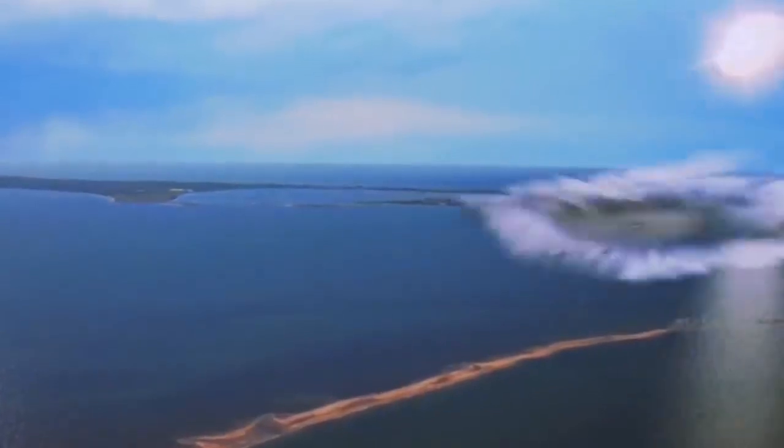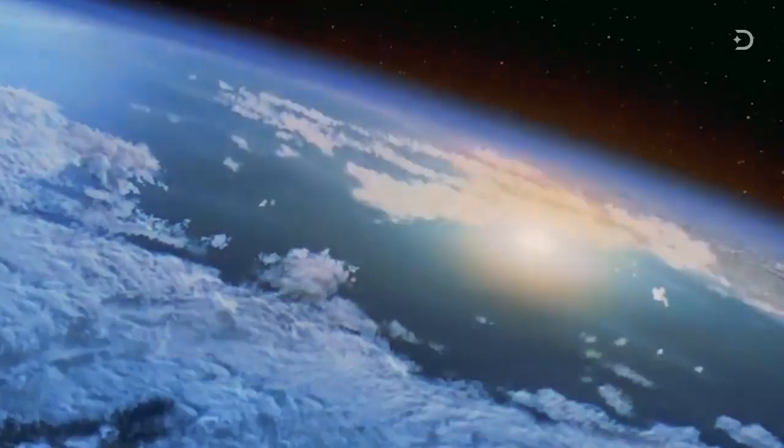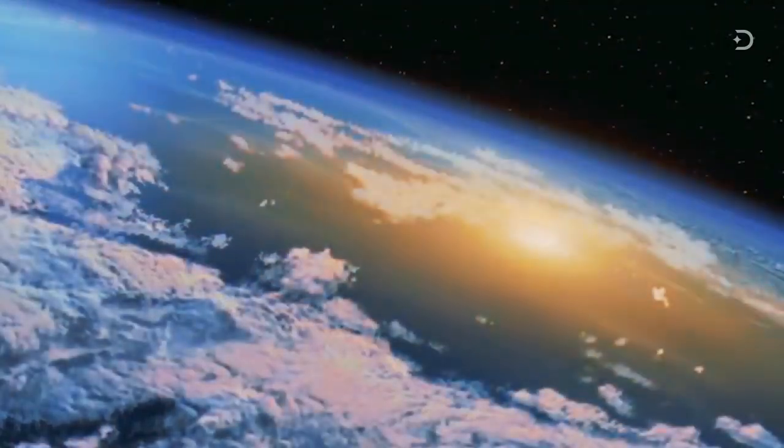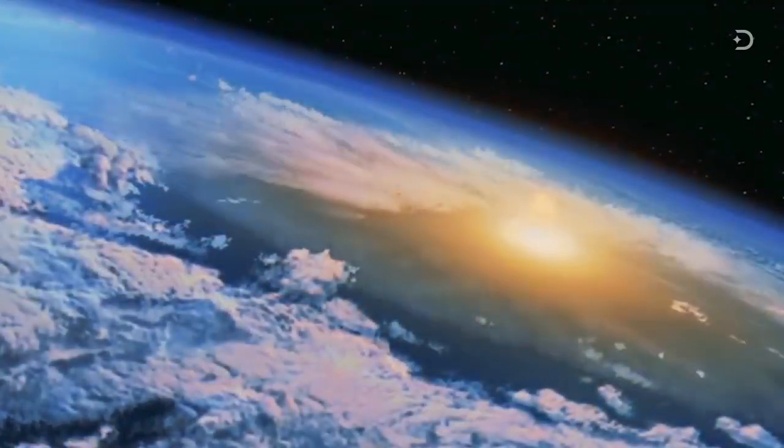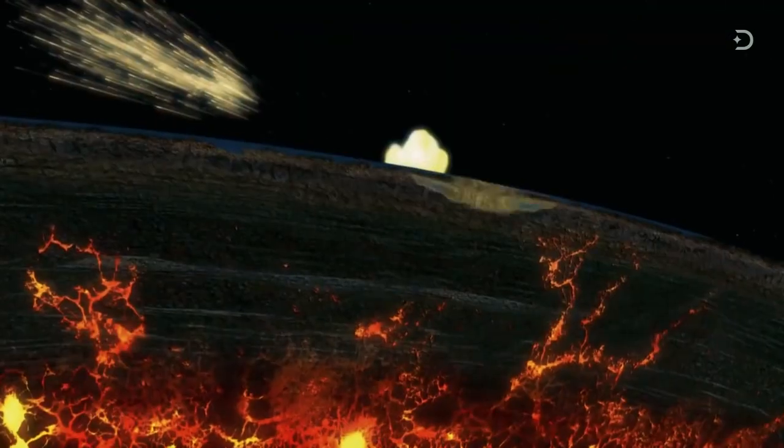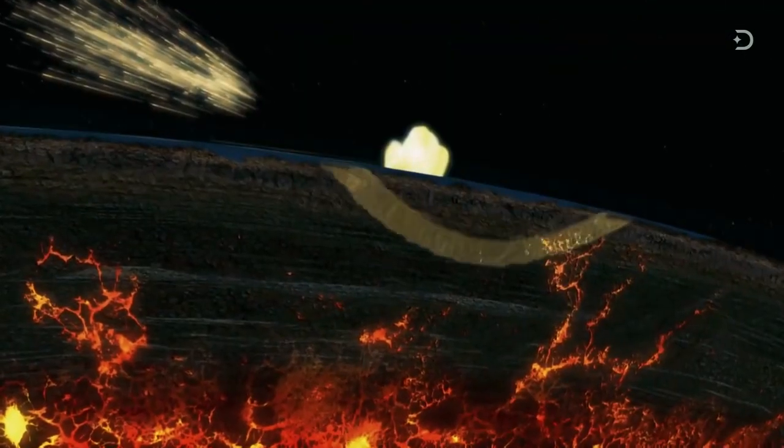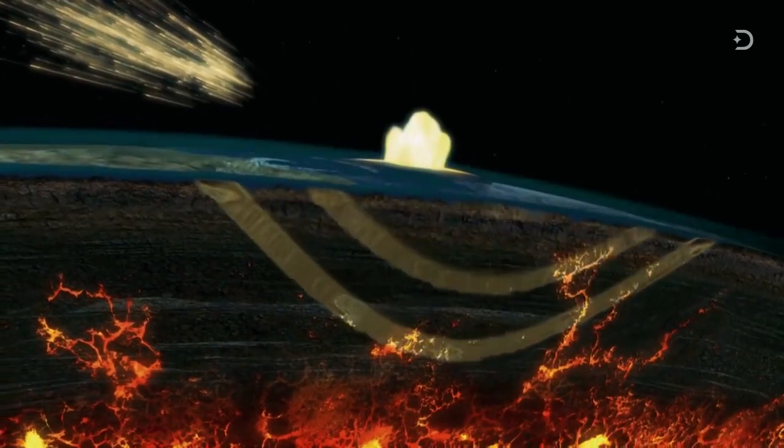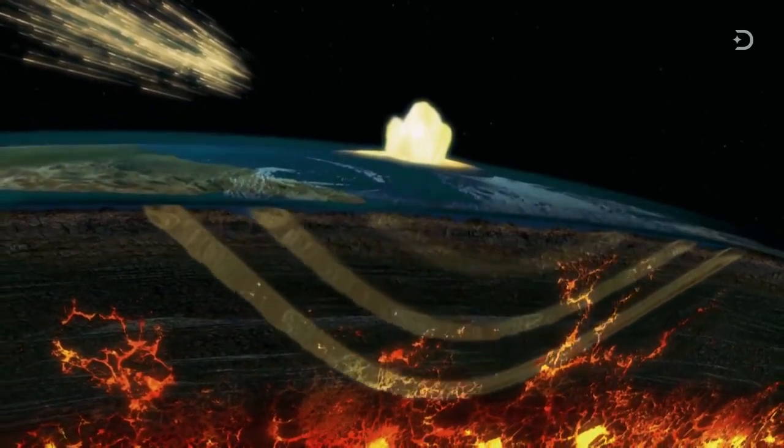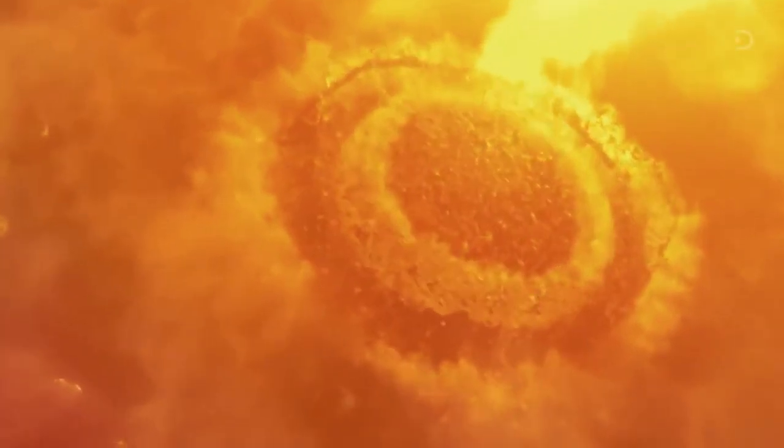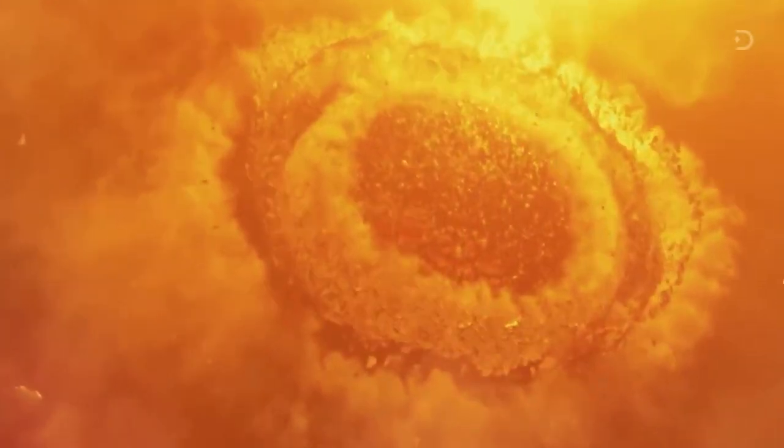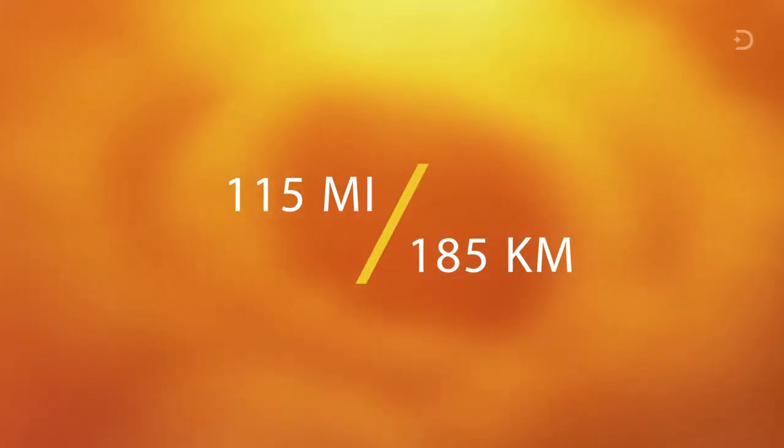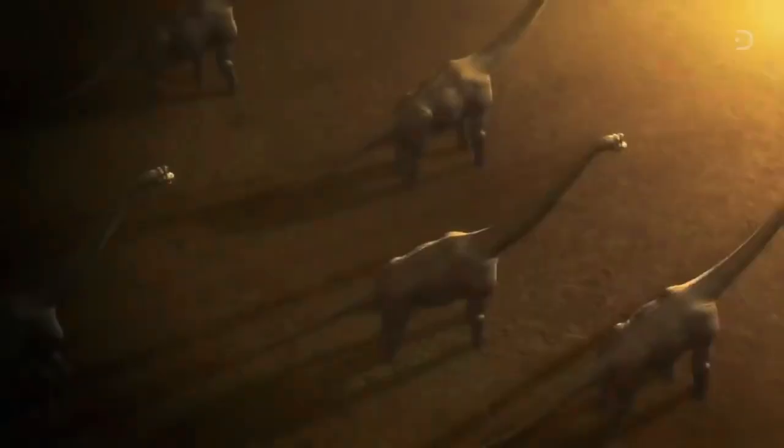The asteroid slams into Earth with an explosive yield of over 100 trillion tons of TNT. Upon crashing into the planet, the impact penetrates Earth's crust to a depth of several miles, gouging a crater more than 115 miles or 185 kilometers across while vaporizing thousands of cubic miles of rock.